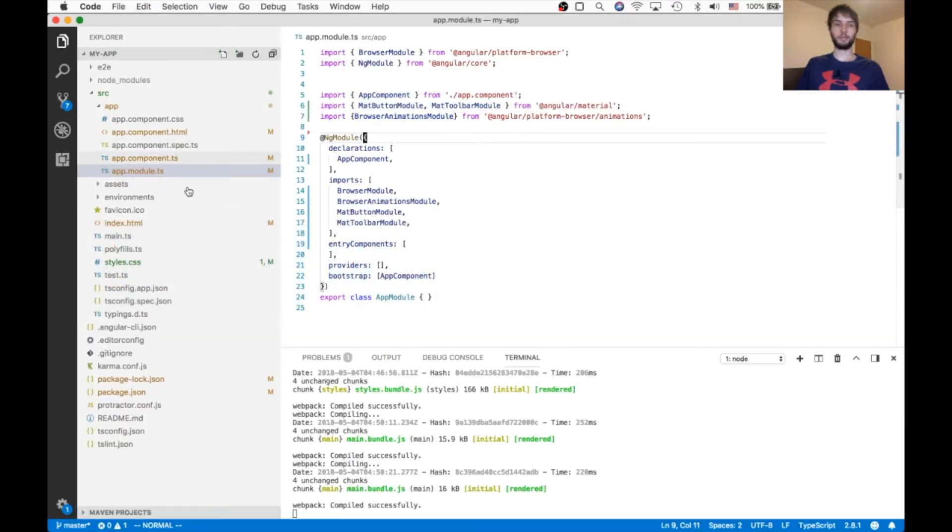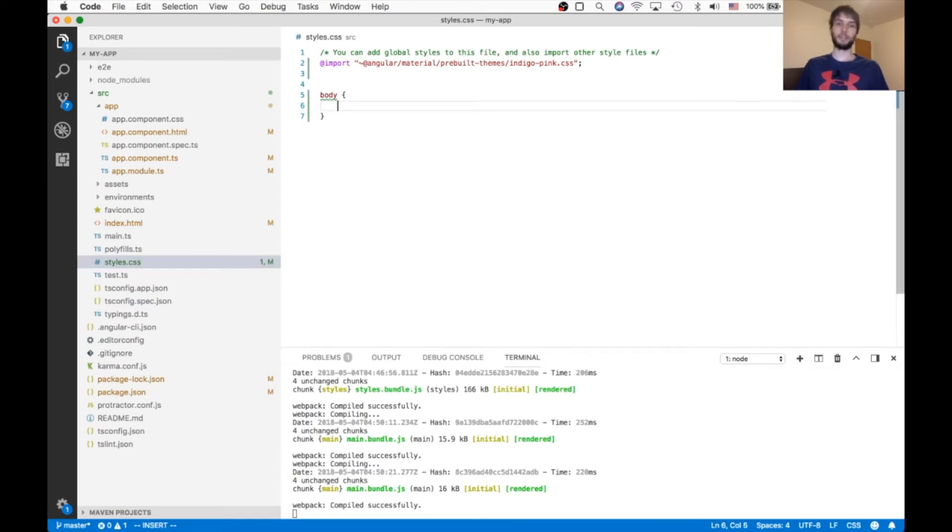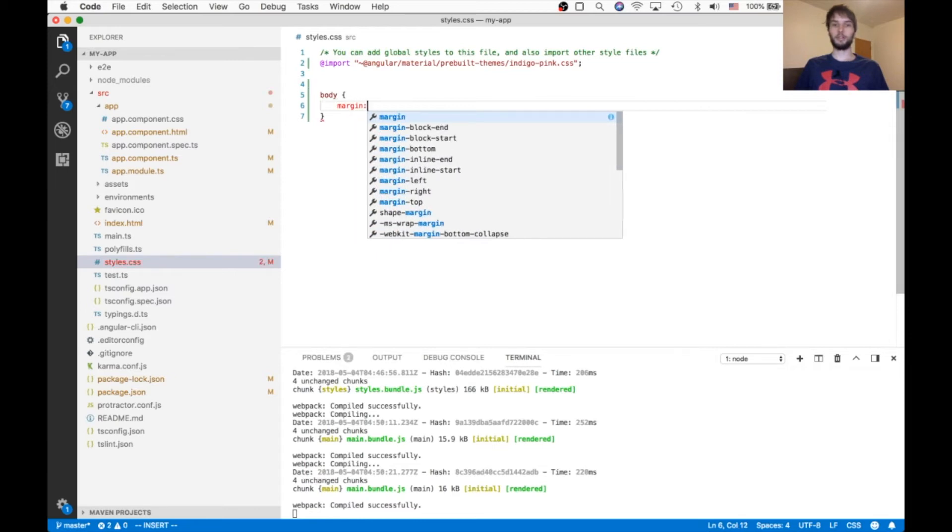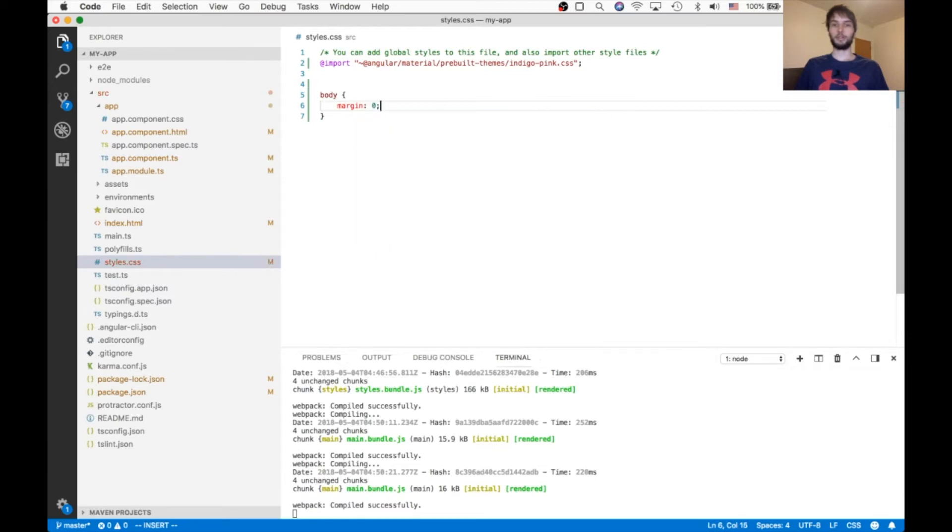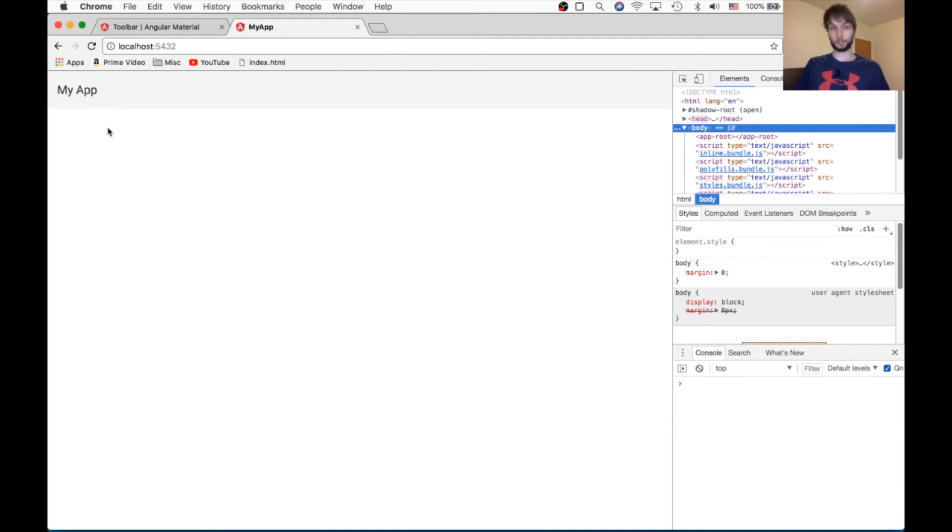It'll make it look nicer. So inside of our styles.css, we're going to add a selector for body and we're going to say margin is 0. And that'll get rid of that border on the edge.